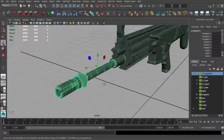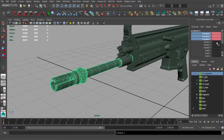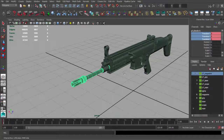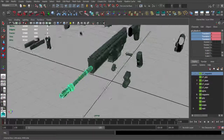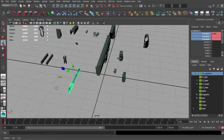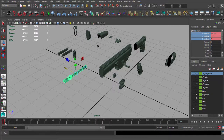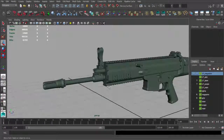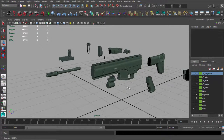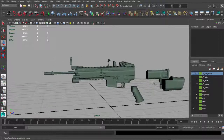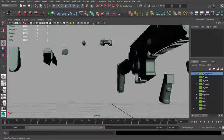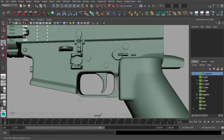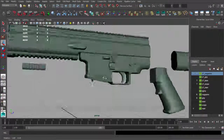Let's go back to frame number one, select our barrel and choose 'Key Selected' so we have a keyframe on frame one. Turn on auto keys, go to frame number two, and move the barrel a little bit. You can see we get another keyframe on frame two. On frame one everything is together; on frame two everything is separate — almost everything, because we keep all these little details together.